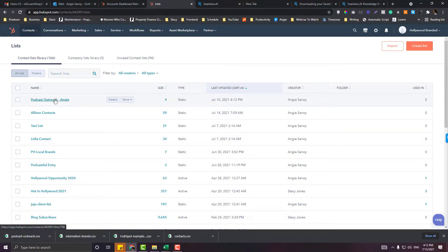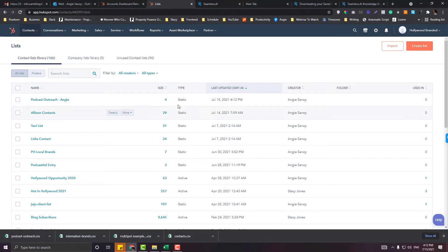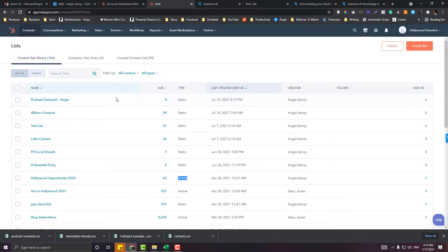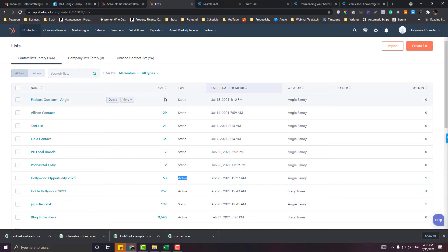I will have an upcoming tutorial about creating an active list in HubSpot because there are two types of lists: static and active. If you want to update this Podcast Outreach list most of the time, then you probably don't need to use the static list.